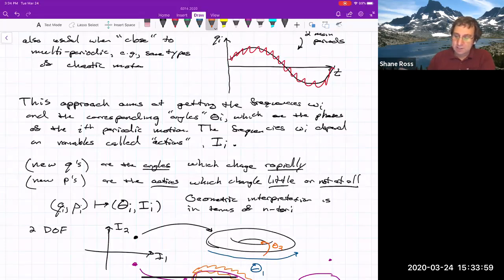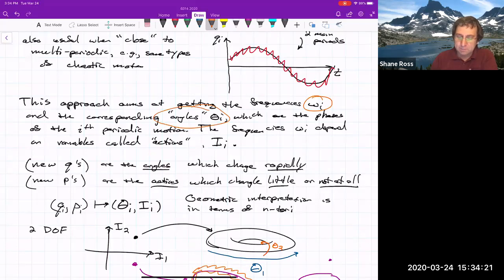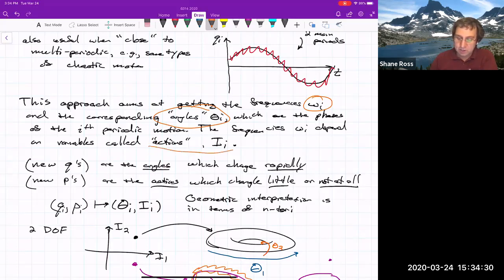Another advantage is that action-angle variables get at frequencies, especially when you've got multi-periodic motion. The frequencies show up explicitly in how you write the Hamiltonian function, and they describe how new generalized coordinates called angles change in time. There are other variables that aren't supposed to change much in time — or maybe not at all — and those are called the actions.